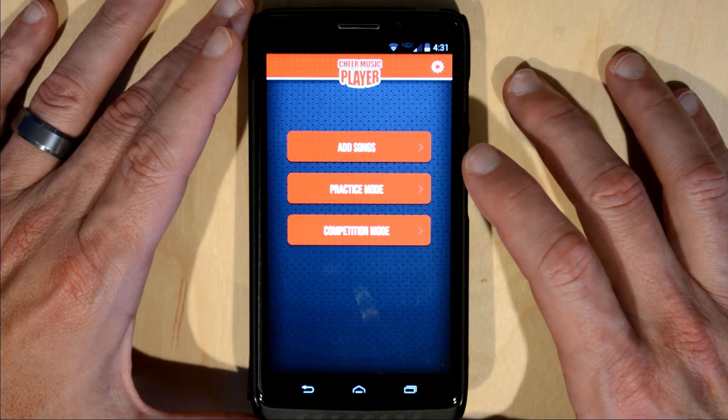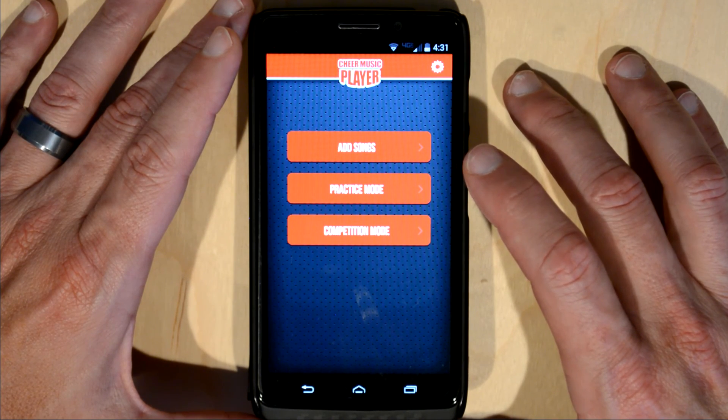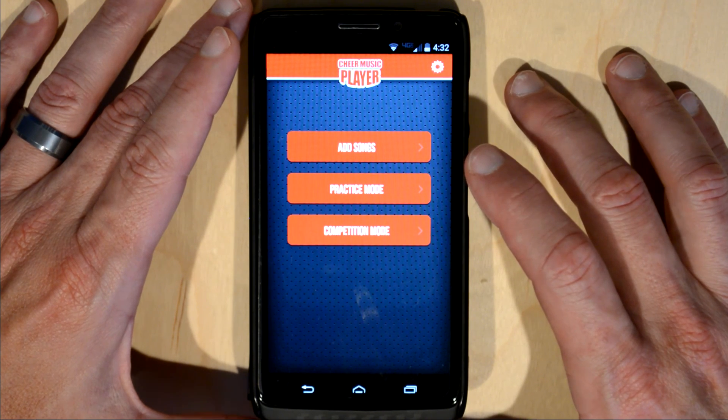Okay, that was a quick video on how to use the Cheer Music Player app. Thanks.